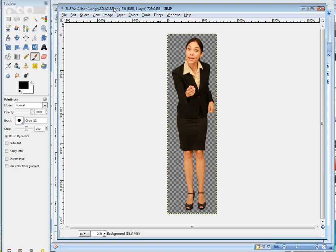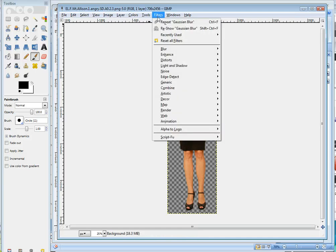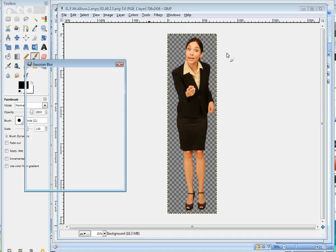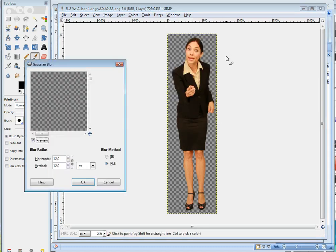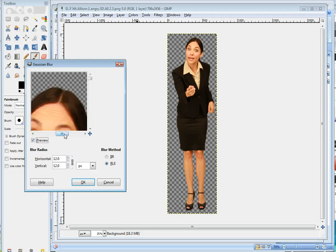Now it's the same thing if you want to do it with one of the characters. All my characters, I already have the background removed. It's a PNG with a transparent background. But it's the same process. You'd go to Filters, Blur, Gaussian Blur, and let's check this out.